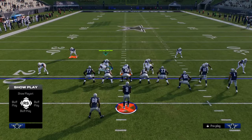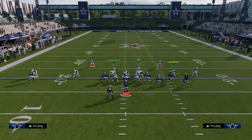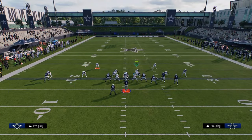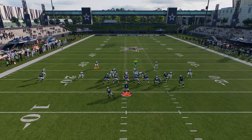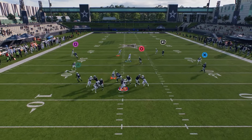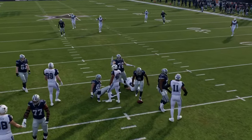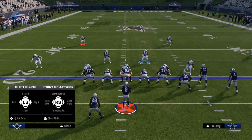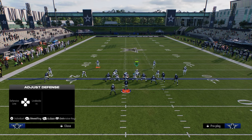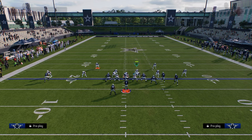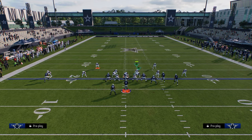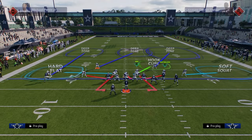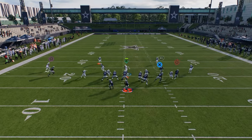From there, hit circle to get onto this guy and put him on whatever coverage assignment you want. One of my preferred ways to run this blitz is to hard flat this guy and user him — but that's up to you. This send five is really good, and you're going to see we can get this linebacker around the edge.